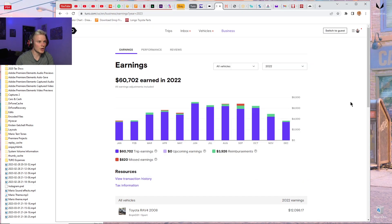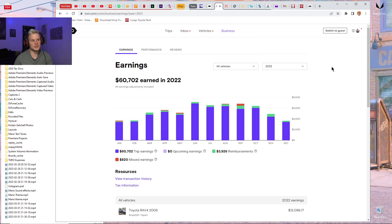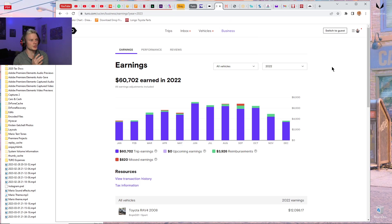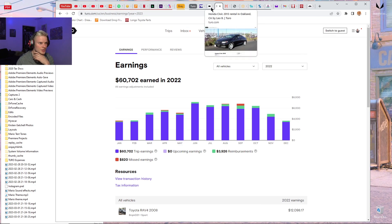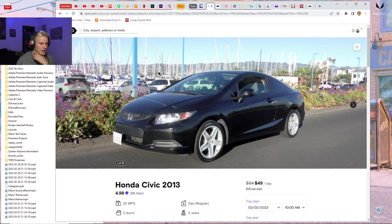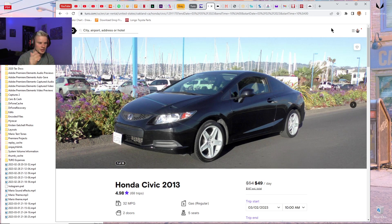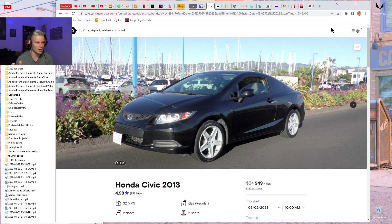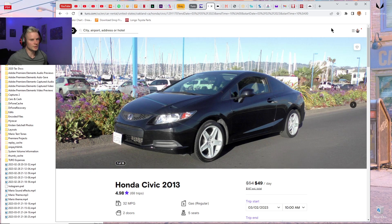All right, so I just went over my expenses for my Turo business for the year of 2022. I was very interested to see how the first car that I financed did, because I've actually had this car for all of 2022. So I can see the average profit it made after all the expenses and the monthly payment for the loan.